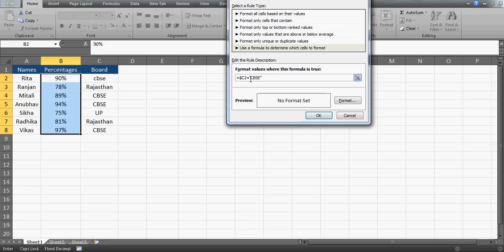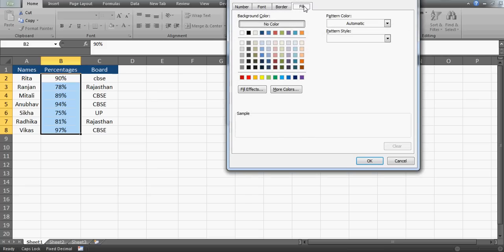Before I click Format, I want to tell you that you need to remove the dollar sign from the row number — the $2 in $C$2. The dollar sign freezes the entire C2 reference, which will cause a problem. Let me show you what happens if you leave it in.